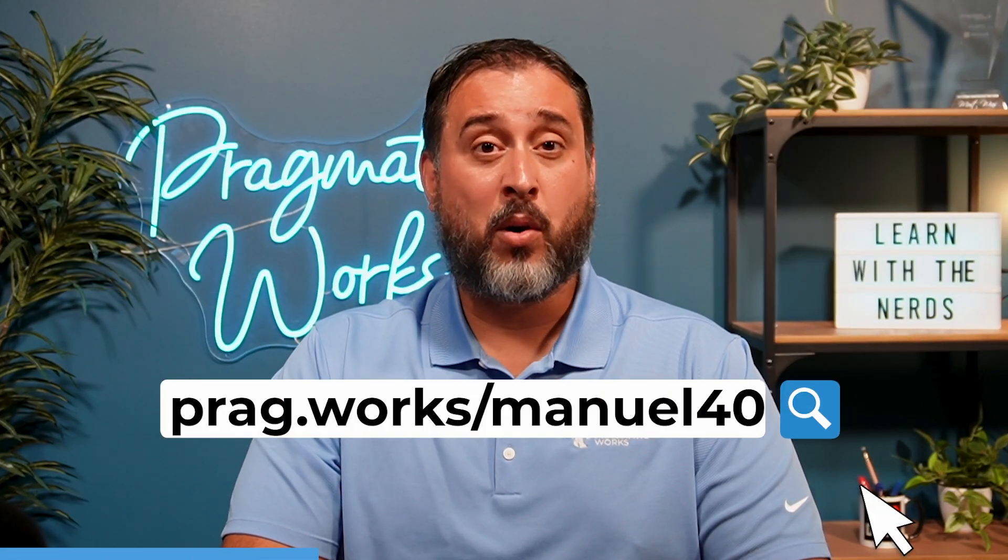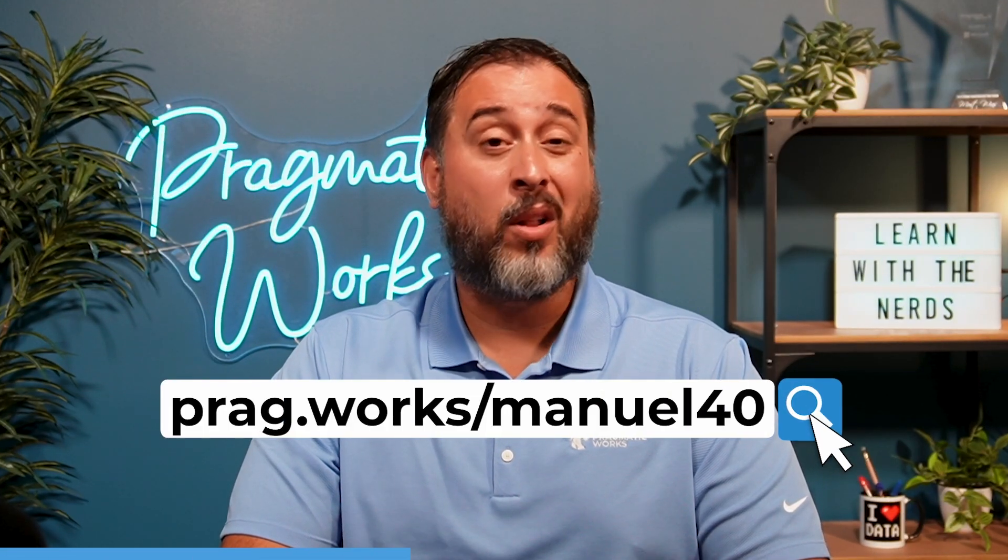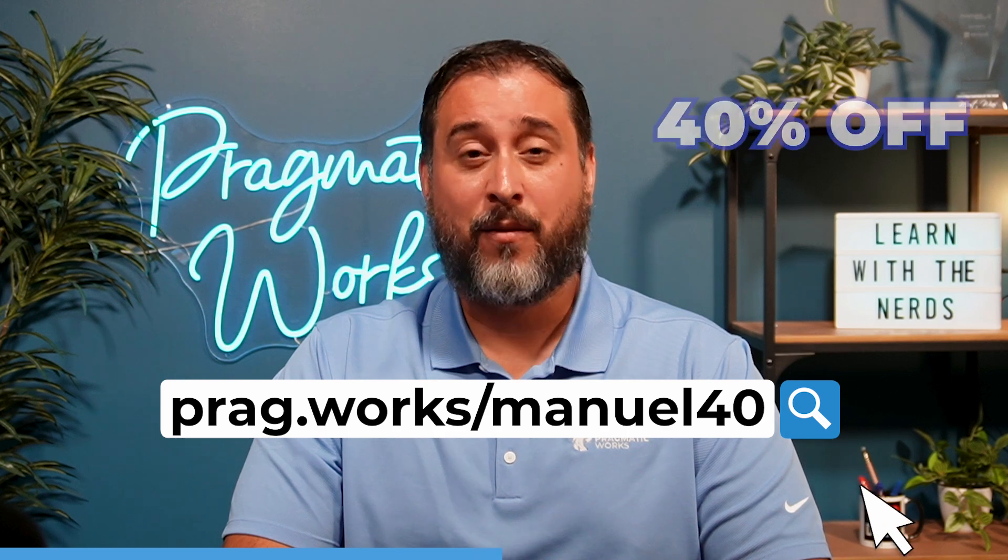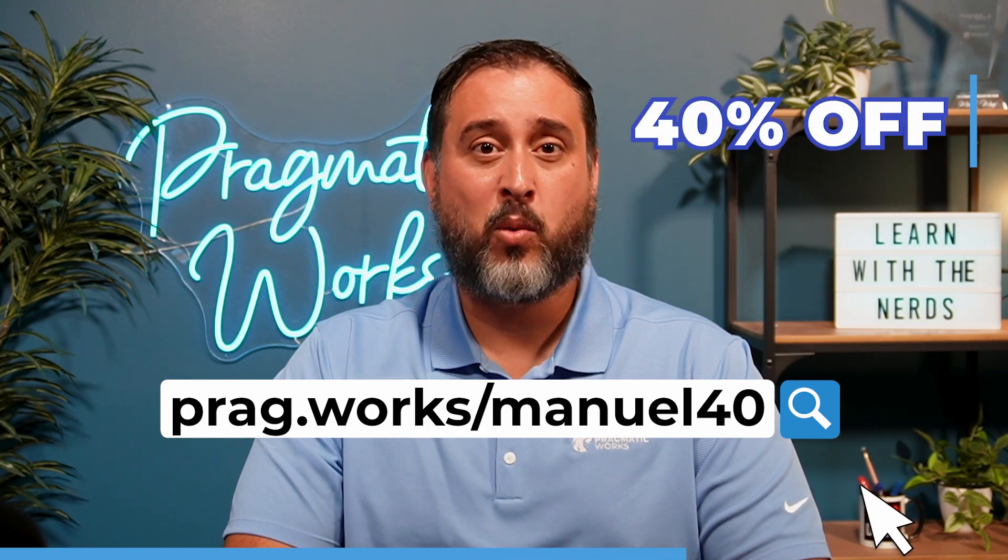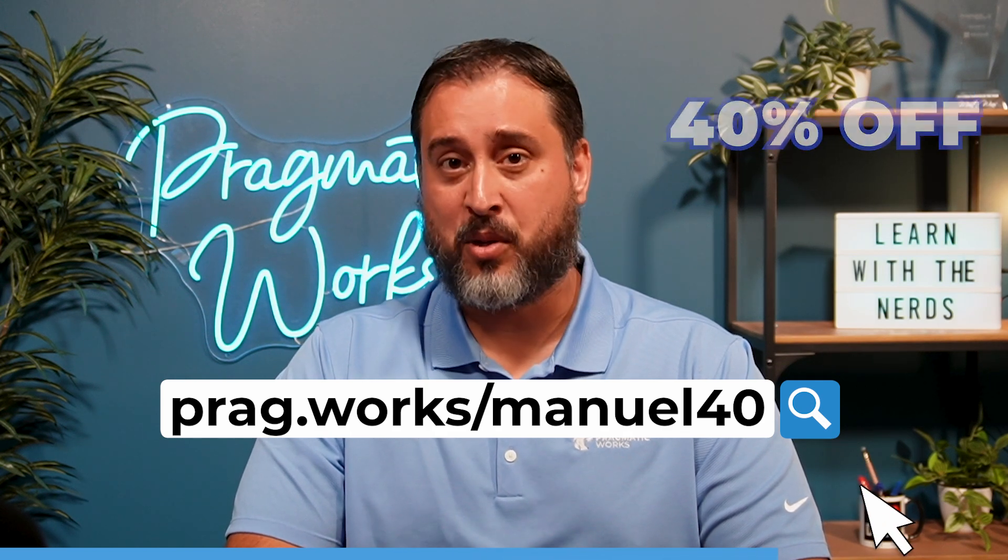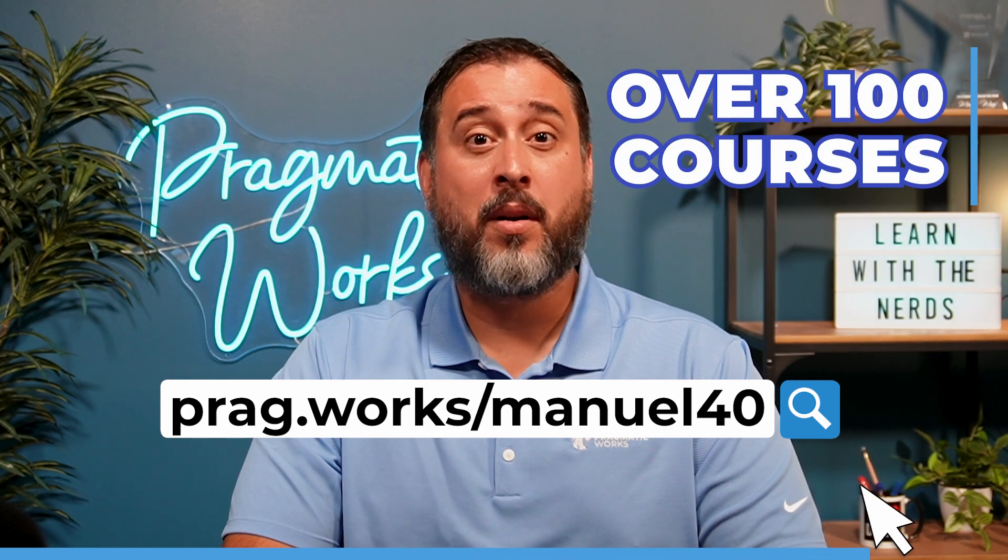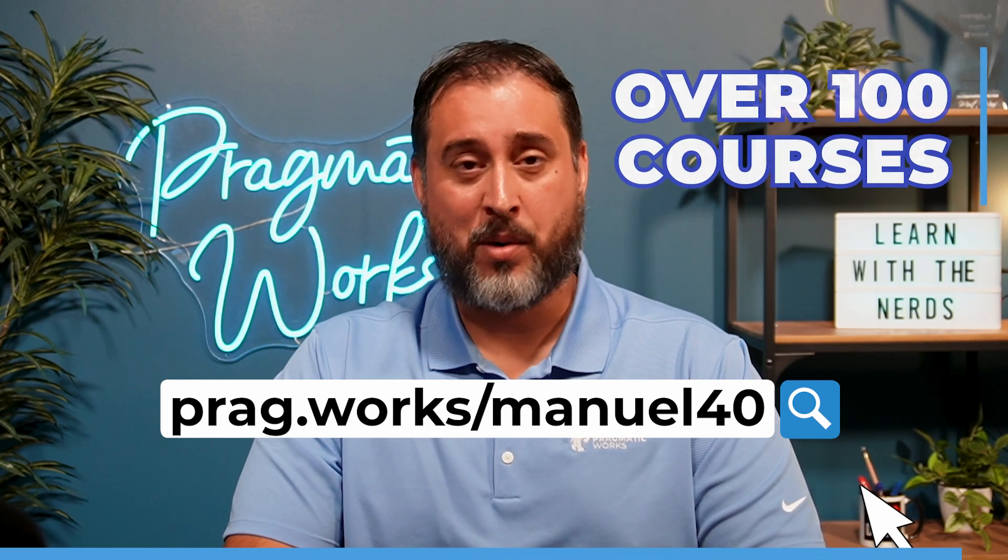Before we begin, want to learn more about Power BI and Fabric? Visit prag.works slash manuel40 to get a 40% discount on one of our annual learning subscriptions to over 100 courses.